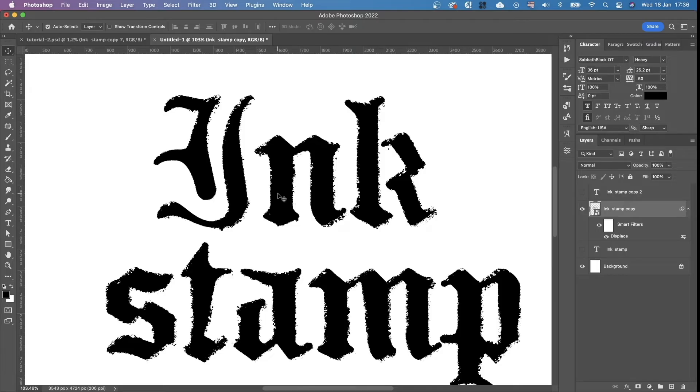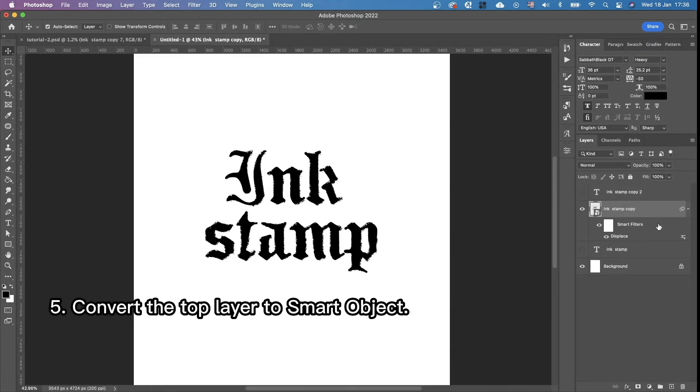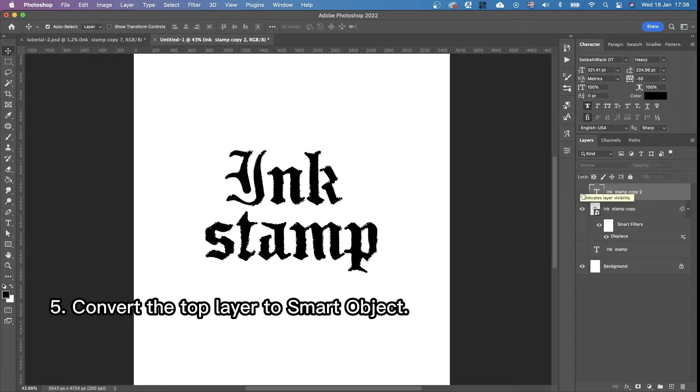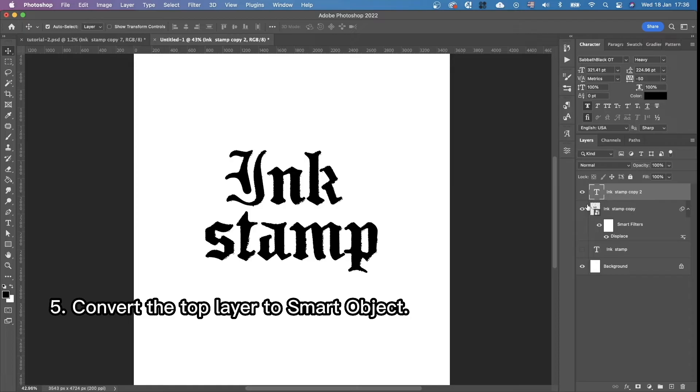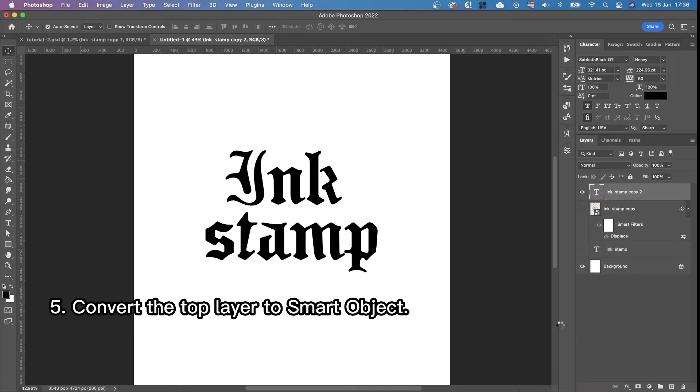The next thing we're going to do is to convert the top layer into smart object. We're going to turn on the top layer and turn off the one below it. And also we're going to convert it to smart object.